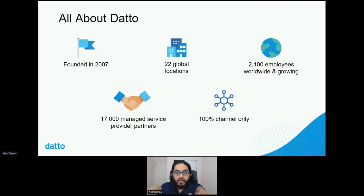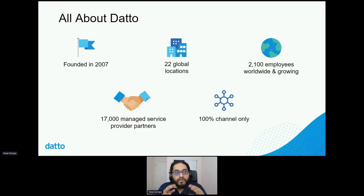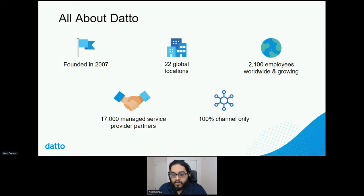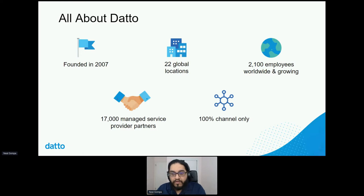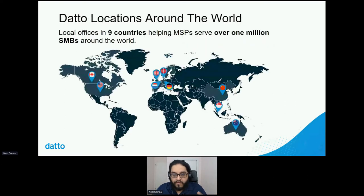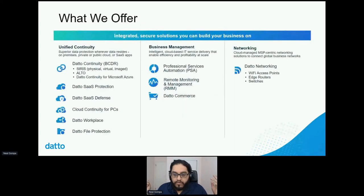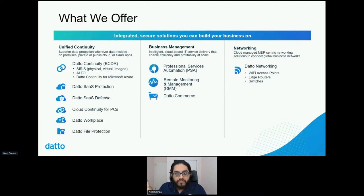A little bit about Datto: we were founded during the recession and we're going strong. We've got lots of managed service provider customers, we're global, and we operate in the channel space — we sell B2B to businesses that then resell to their own clients. We're over 2,000 employees and growing, and we're hiring for all kinds of fun open source stuff. We have offices in North America, Europe, and APAC, and we're remote friendly. We offer a wide variety of products in business continuity, business management, networking, and various IT services.